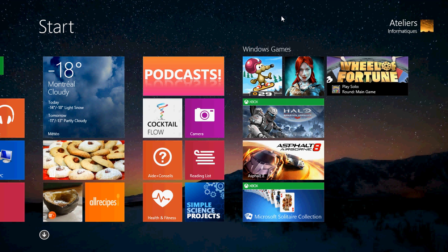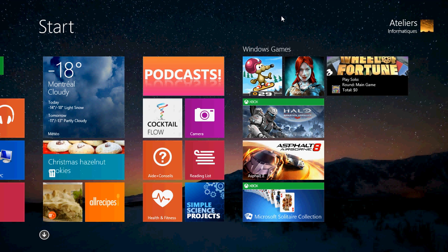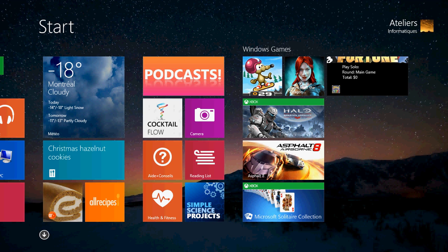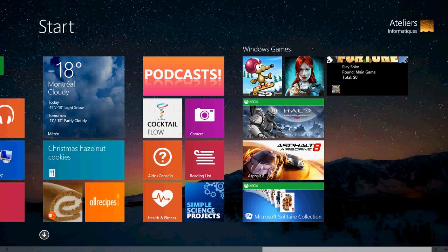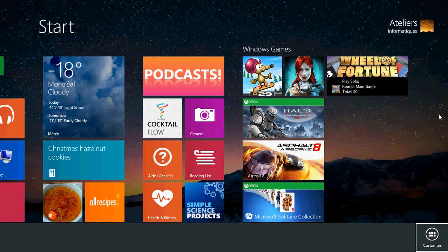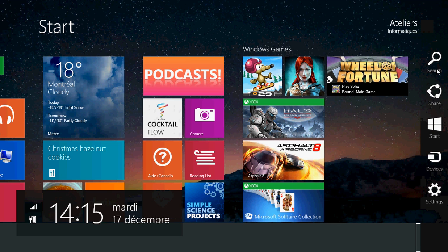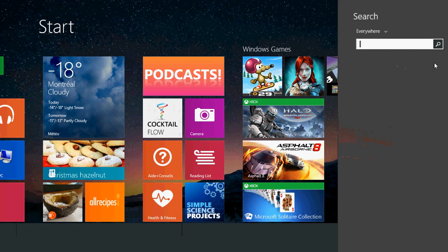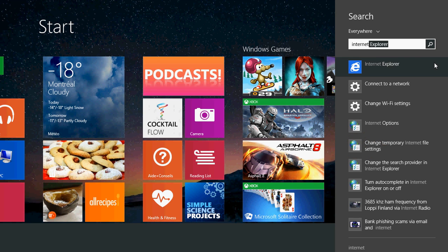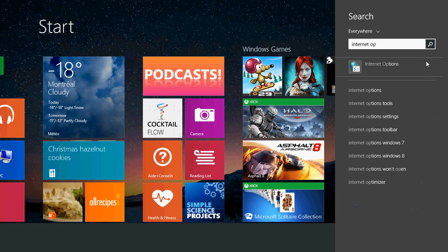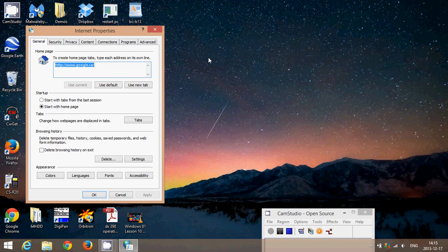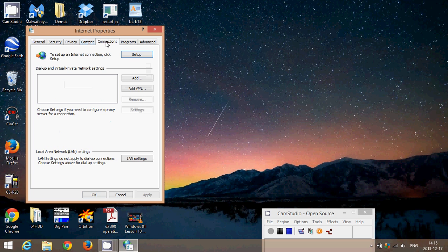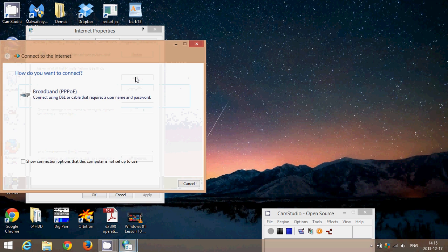And one last type of connection I haven't seen in a while. Some DSL connections will sometimes require username and passwords. So if that's the case, you can actually go into your charms bar on the right side of the screen. And once you're there, you can actually type internet options and click that. Here you'll have that little internet options window from Explorer. You just go into connections and there you can add a connection.